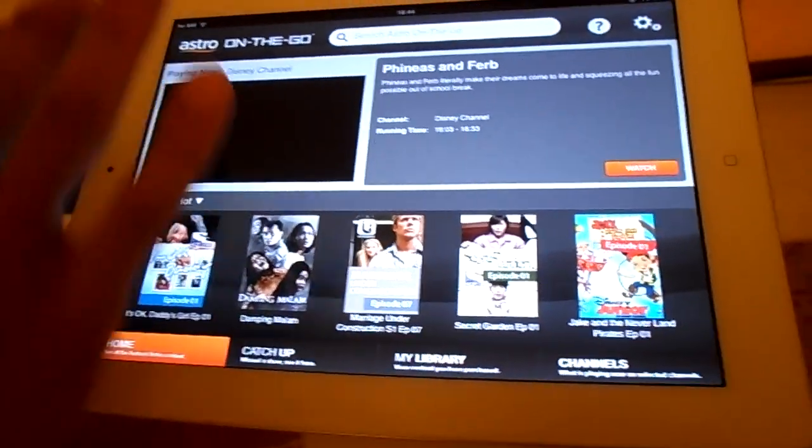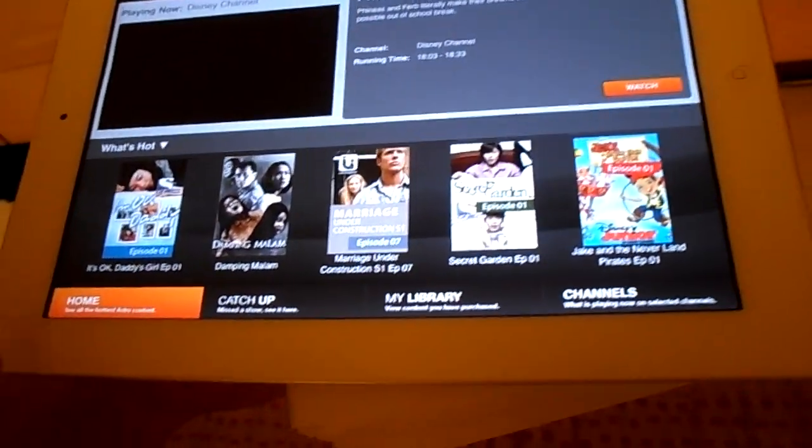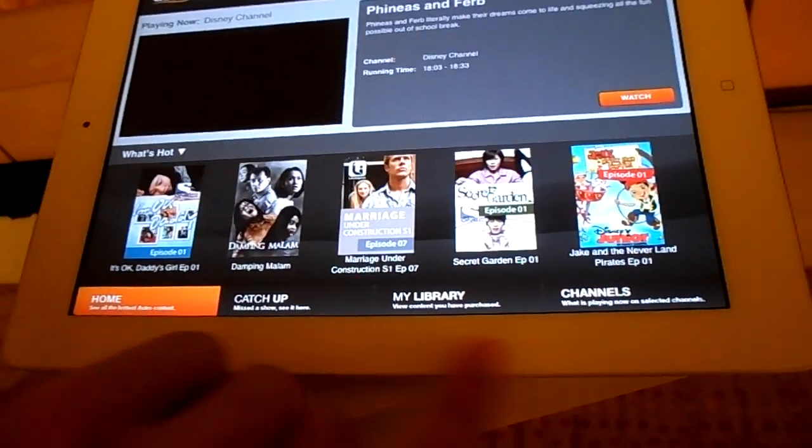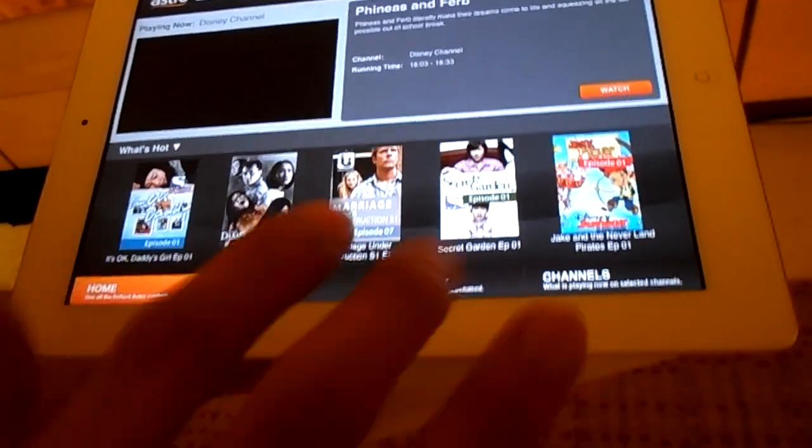Then after that, you will see this Astro On-The-Go. Then inside you have home, catch up, my library, and channels.